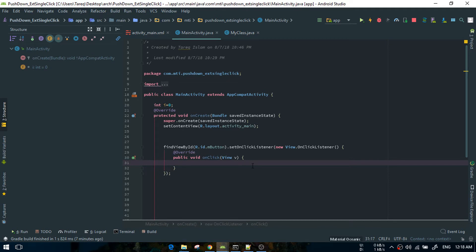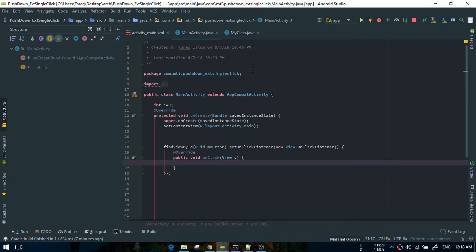This is a simple solution. The solution is to make a system clock and to calculate the distance time to make click listening.